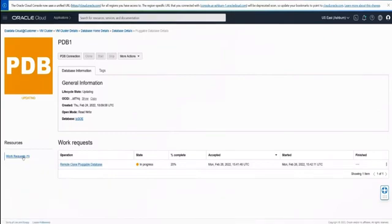Let's go ahead and create a pluggable database. First, let's look at the hosts for the primary database — host 1, JODB1, is the instance. The standby is on a different cluster and is the JO standby database. The primary has three pluggable databases and the standby also has three pluggables. Going back to our console, we'll create our pluggable database, name it GOPDB4, type in the wallet password, and hit create pluggable database to start building it in the primary instance.